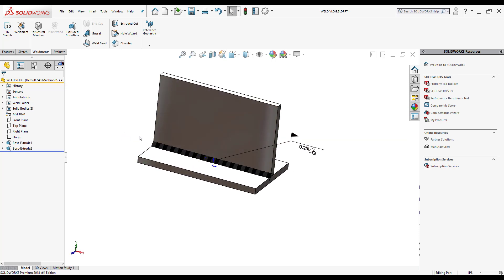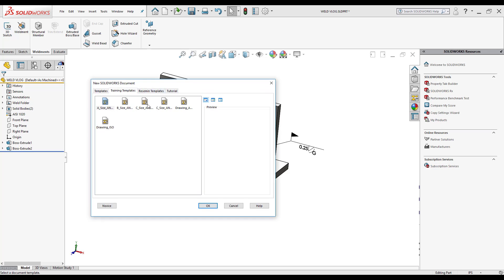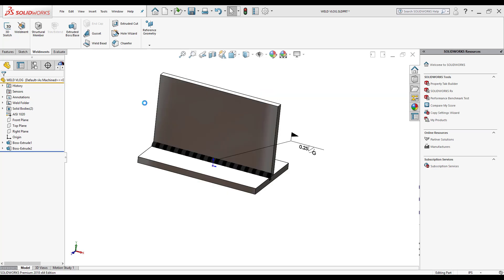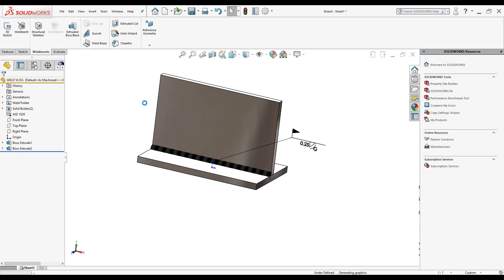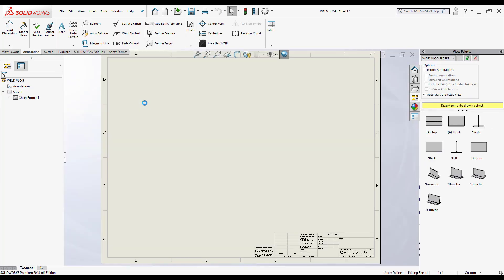Now that I've done this, it's time to go from a part to a drawing. To do that, I just click on the drop-down arrow next to the blank sheet of paper and make drawing from part or assembly. I'm going to select the C size and C inch template. I'm going to click it on there.